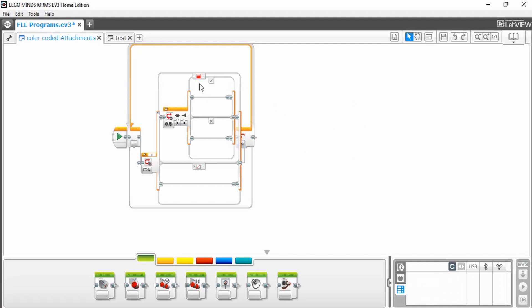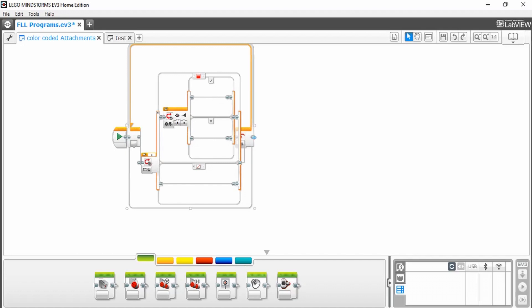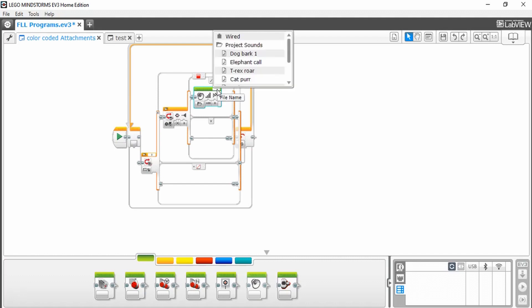Now you need to put whatever run corresponds with this color into the true case. I would highly recommend you making your run into a my block, so you only have to place one block here. For tutorial purposes, I'm just going to select a sound block that says red.